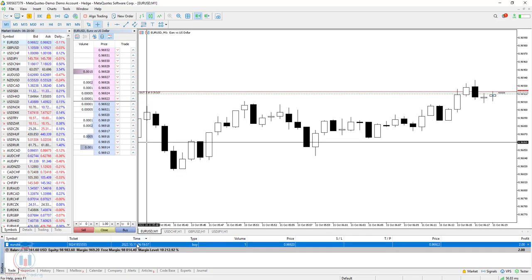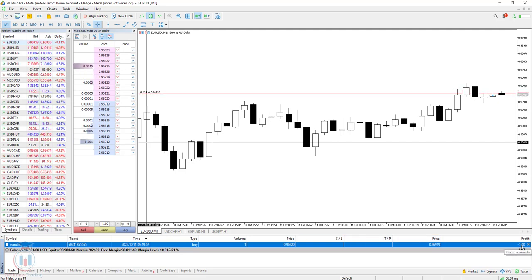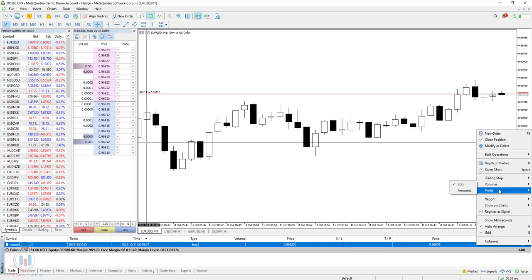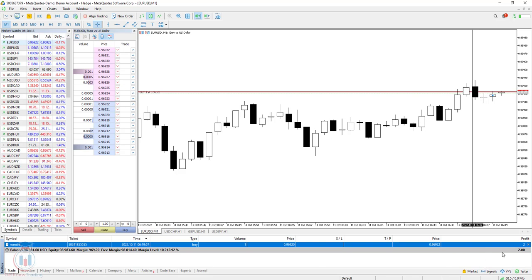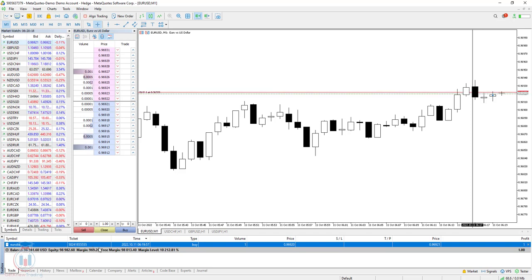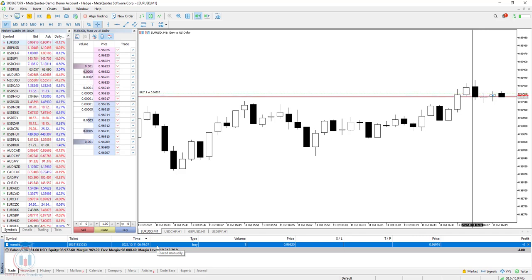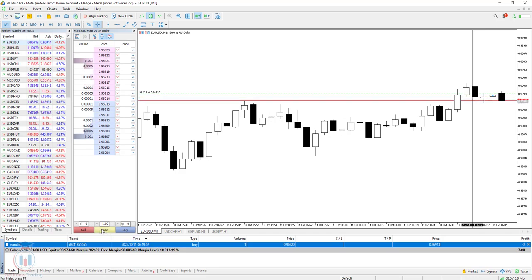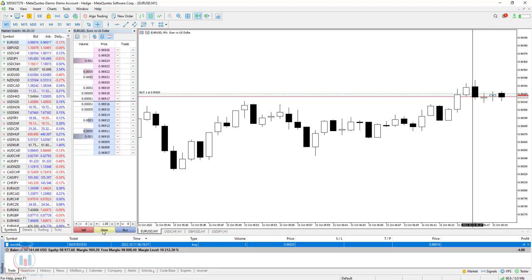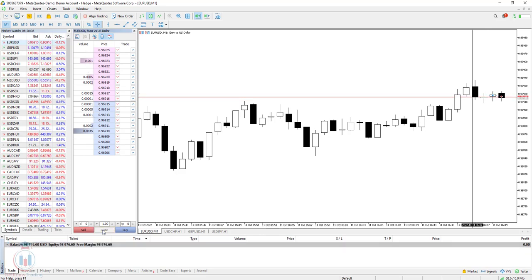Immediately the order opens and you can see the profit details here. You can close this order with one mouse click using the yellow close button. I'll click it now and the order is closed.